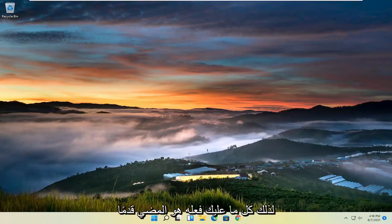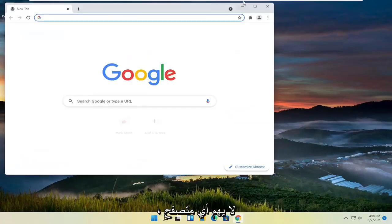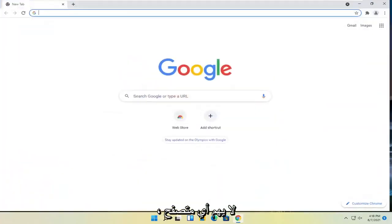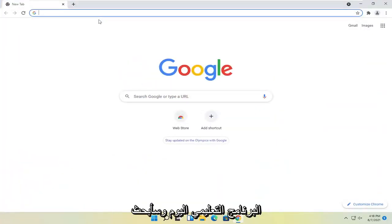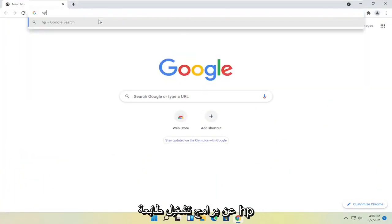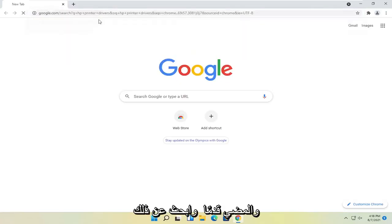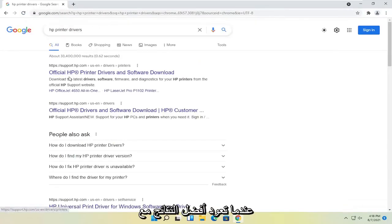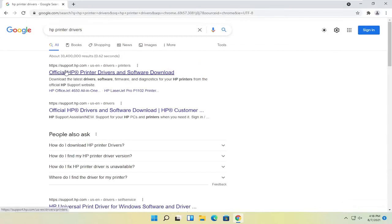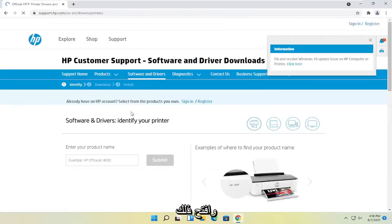So all you have to do is start by opening up a web browser. It doesn't matter which one, but I'm going to use Google Chrome for today's tutorial. I'm going to search for HP printer drivers and search for that. One of the best results should come back with official HP printer drivers and software download. Go ahead and open that up.